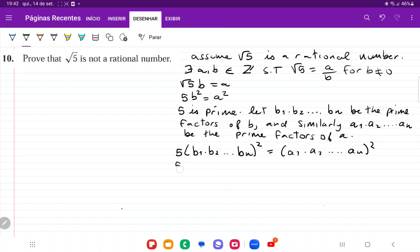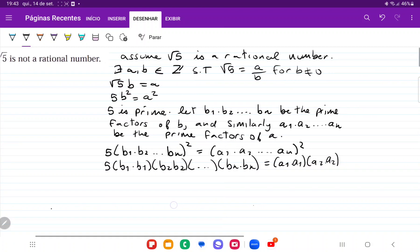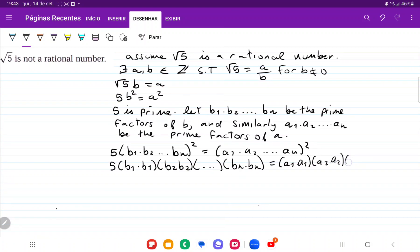And so this expands to 5 times b1·b1 times b2·b2, and then more pairs, all the way out to bn·bn, and this is equal to a1·a1 times a2·a2, and then all the way out to an·an.